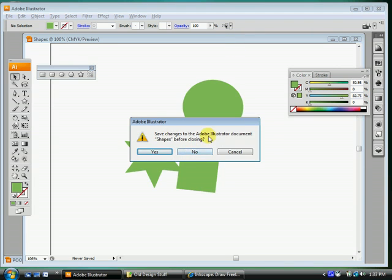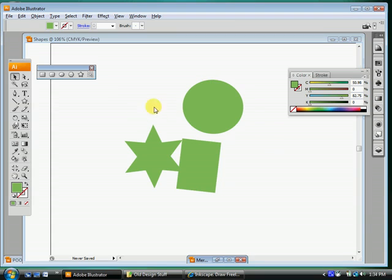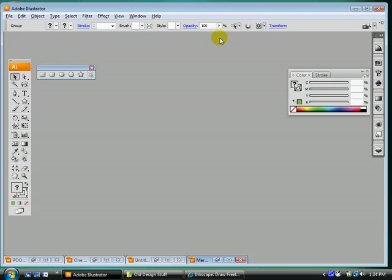And if you made any changes, this message will pop up asking you if you want to save or not. But it's completely up to you. So I'm just going to click no because I don't want to save that document. So we just learned two key commands, Ctrl N for new and Ctrl W.